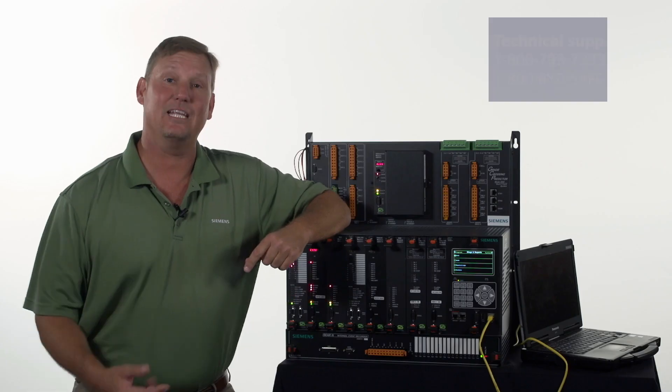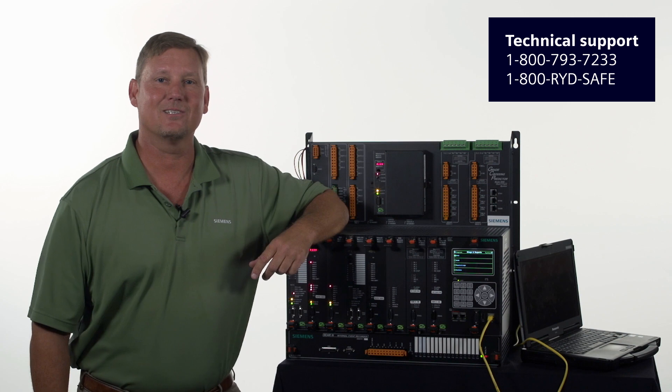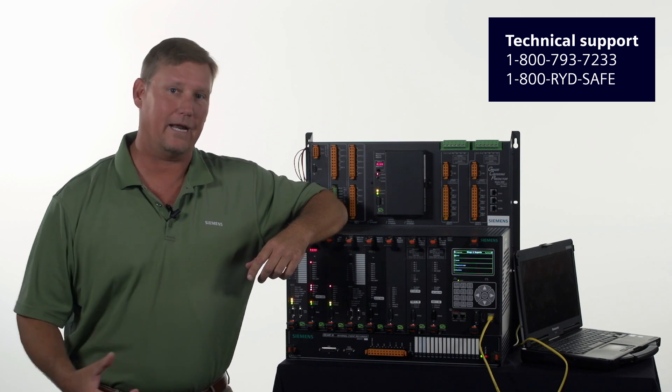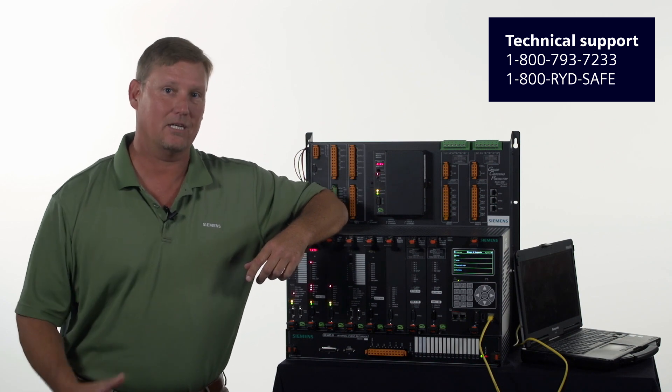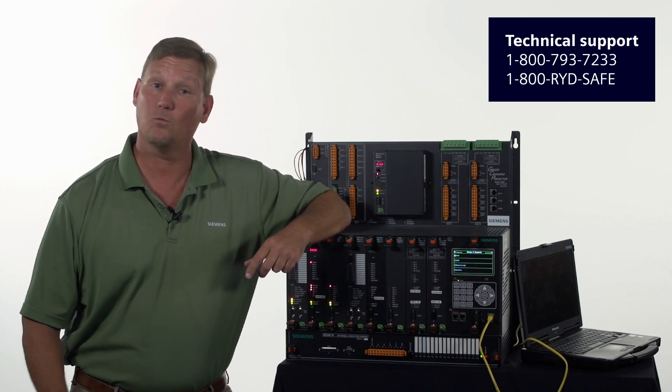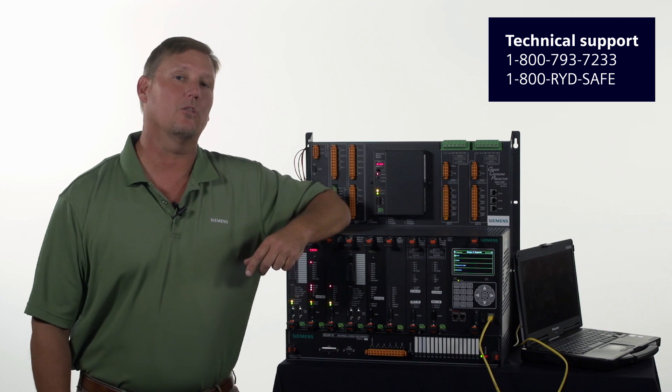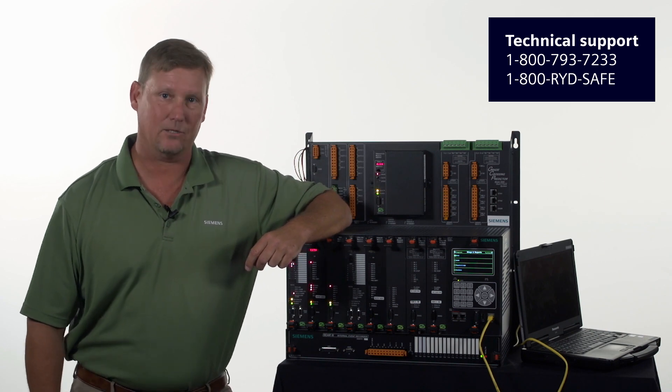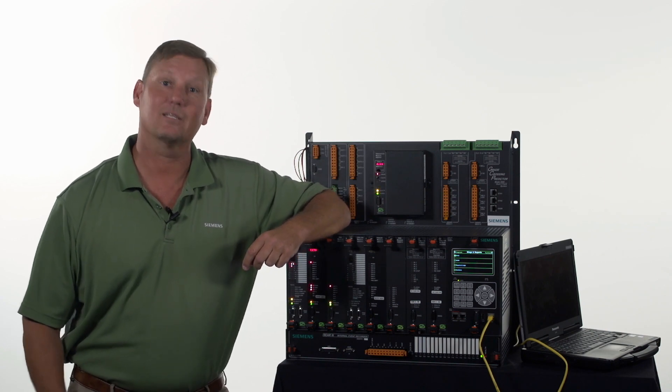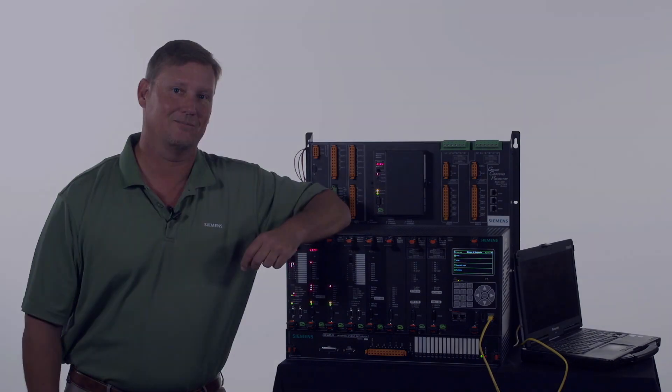If you need further assistance, please call 1-800-793-7233, 1-800-RIDE-SAFE, and follow the prompts for technical support. Thank you very much.